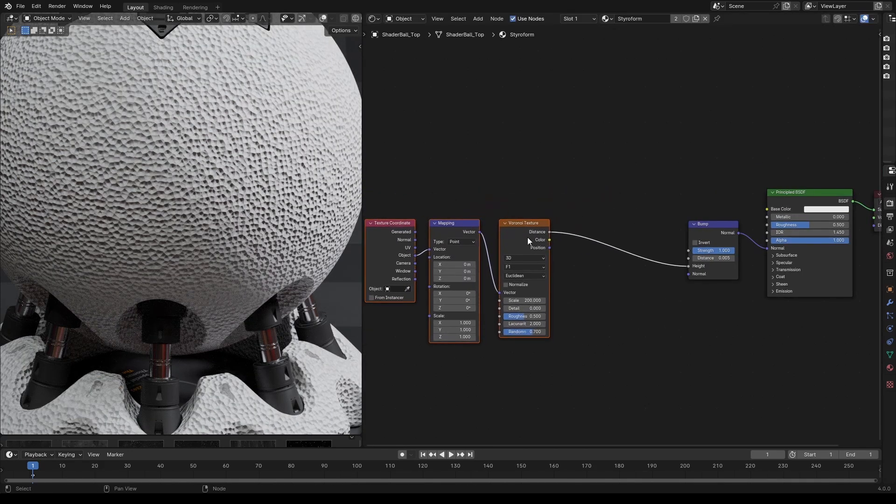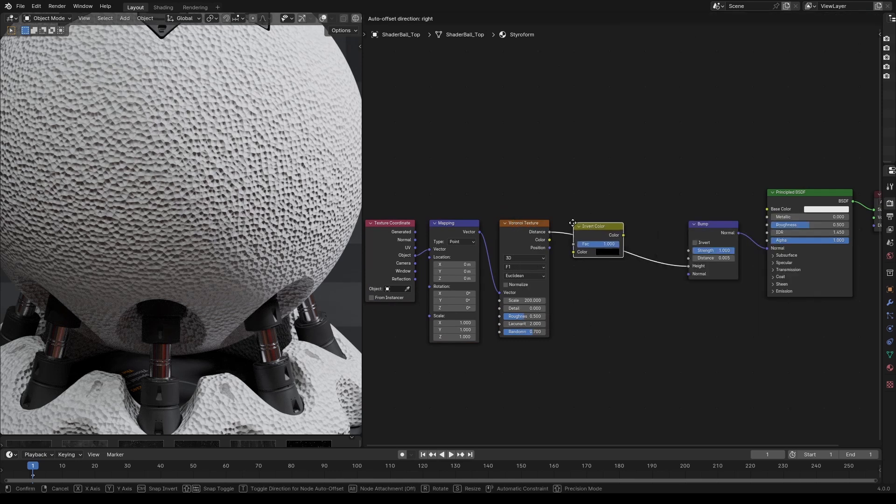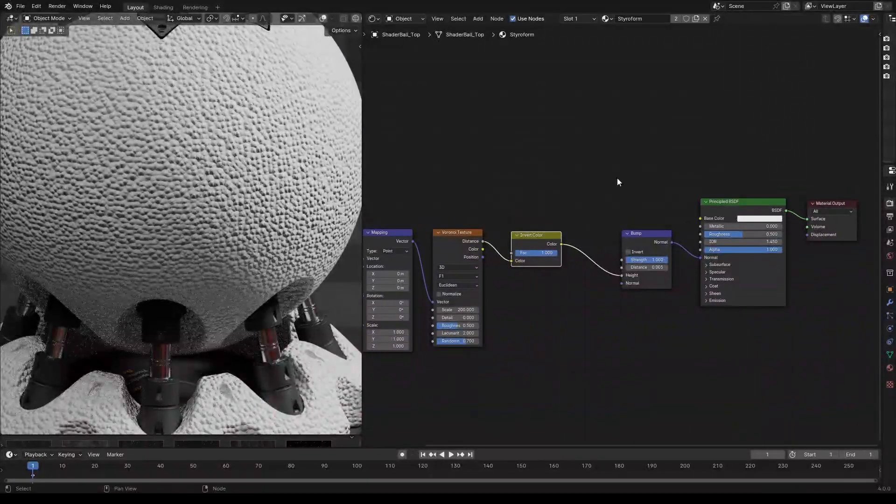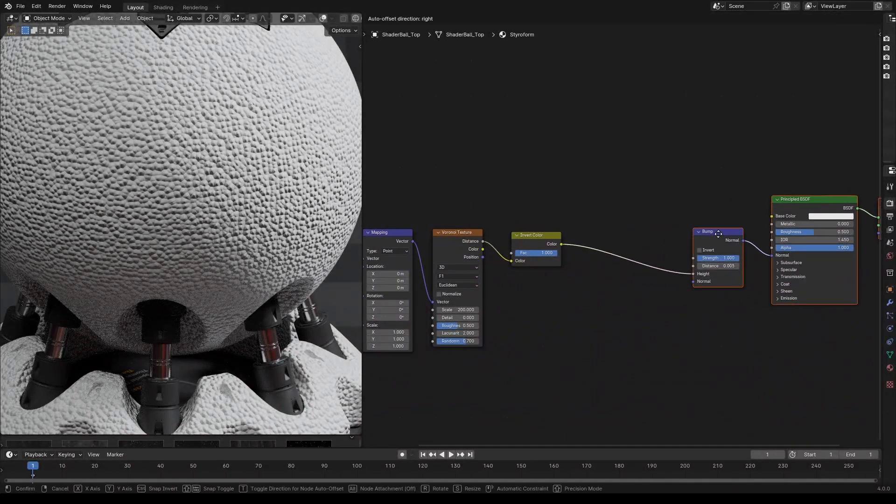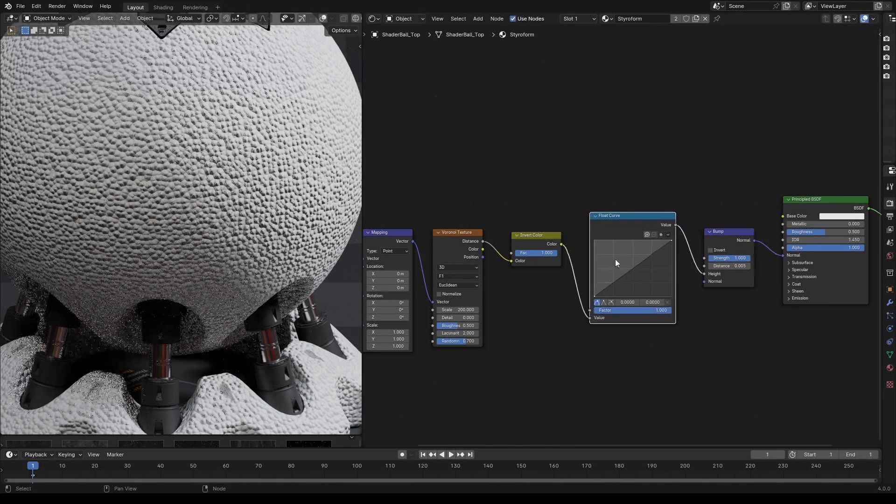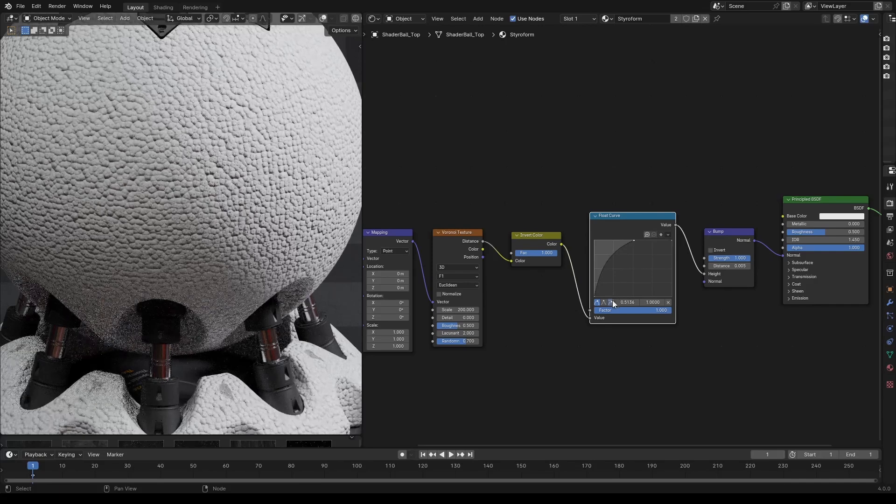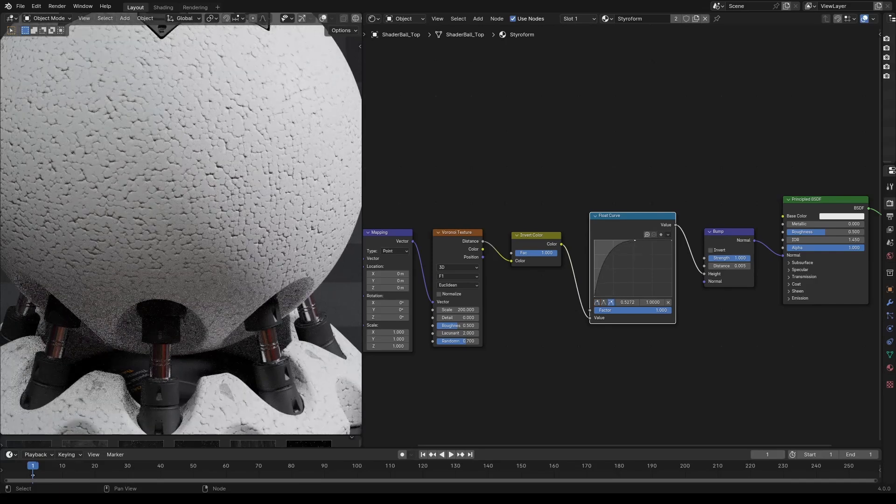Let's invert the Voronoi texture using invert node. Now to control the profile of the bump, let's connect this to a float curve and change the profile to be more rounded. You can change the interpolation to auto clamp to make sure the curve doesn't overshoot.